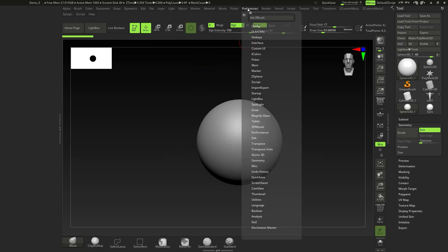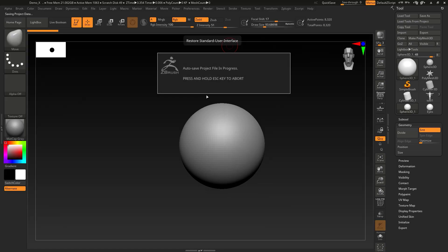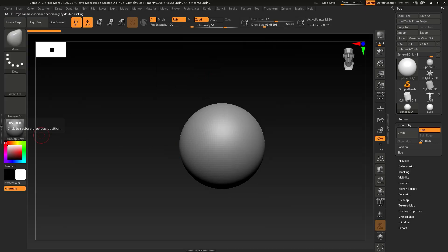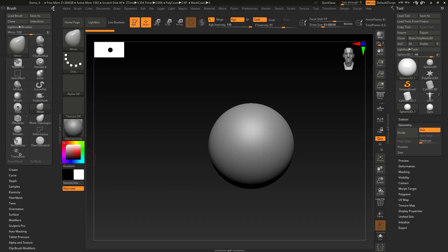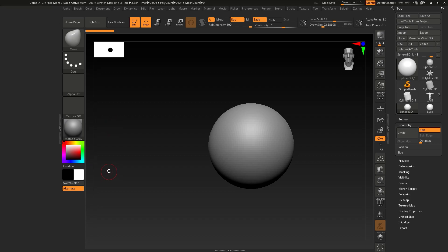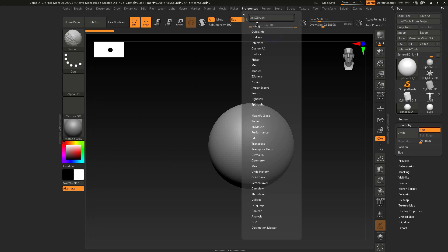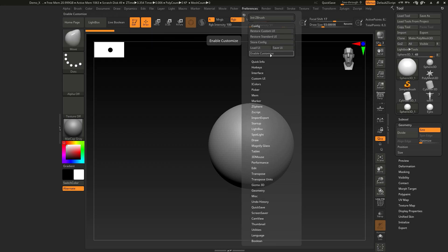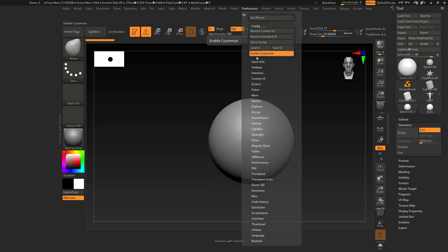I'm going to go to Preferences and restore the standard UI so we're all on the same page. This is what the UI looks like if you don't customize it. To start customizing, go to Preferences > Config > Enable Customize — this lets you customize your menus however you want.